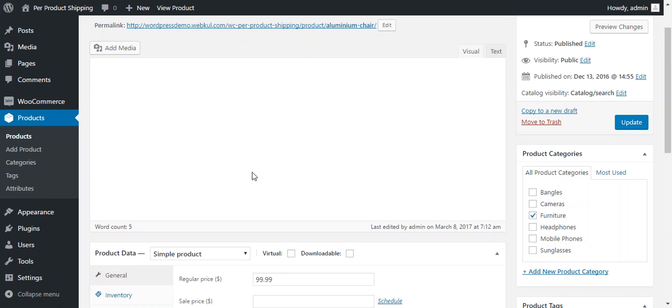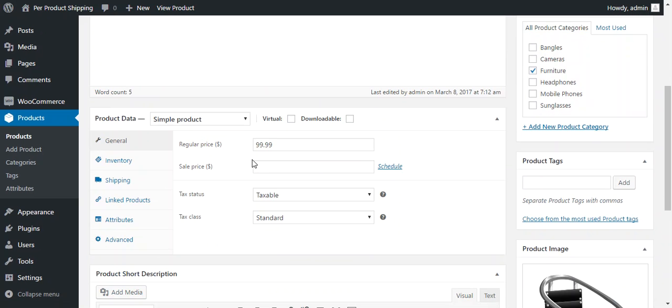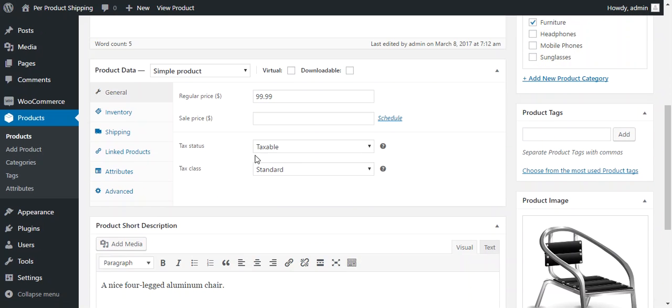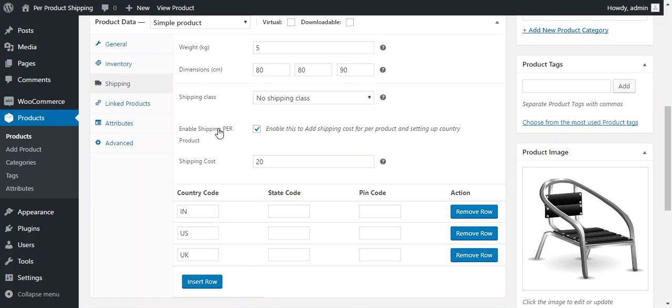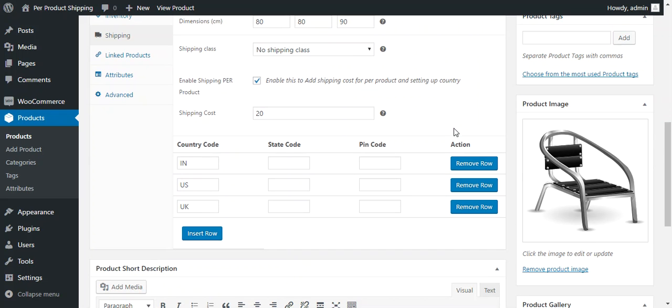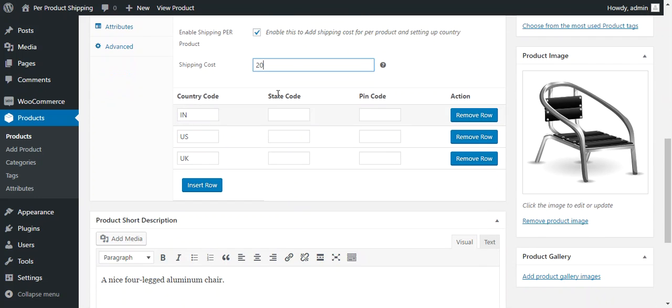So over there admin can set shipping price under shipping. So here this is the option available where admin can enable per product shipping for this particular product. So here admin defines the shipping price for this product.